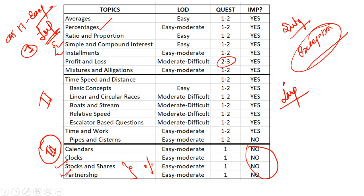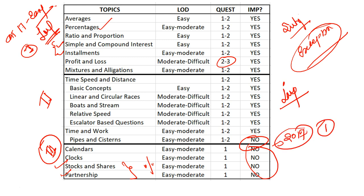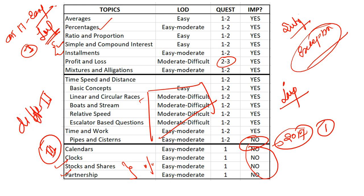Now let's move to the second segment. This segment is important, no doubt, but the problem with this segment is time, speed and distance. Some of the topics like boats and streams, relative speed, escalator based questions - these have always been moderate to difficult as far as CAT is concerned. These are the topics known for being difficult.